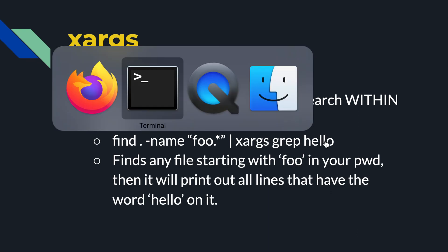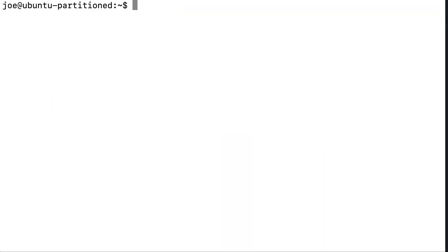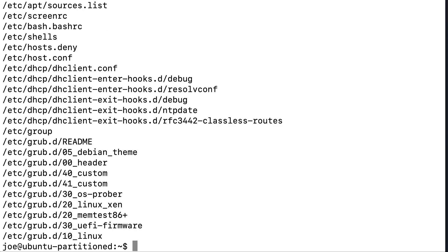Let's just do a quick example. So once again, find Etsy, for example. Finds all files and directories in Etsy. Minus type F says just find files. And so that's how you would use it.